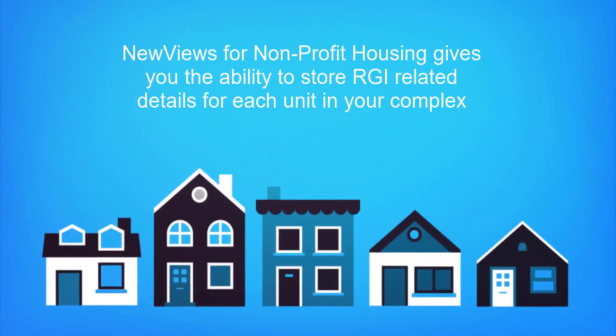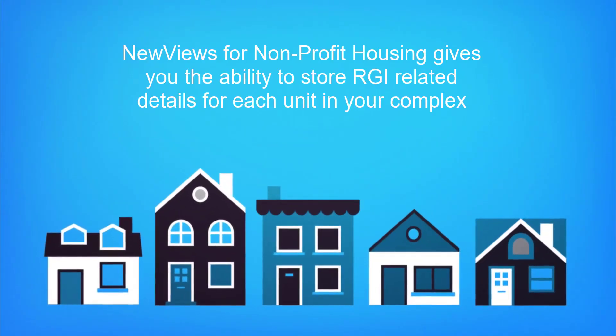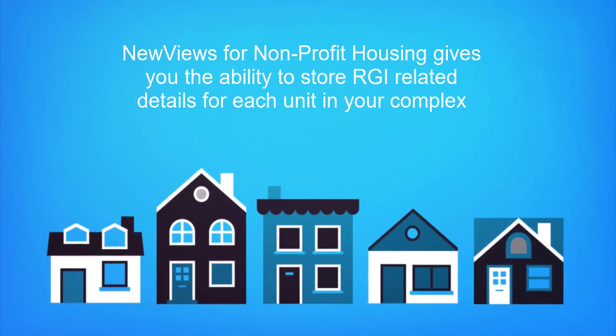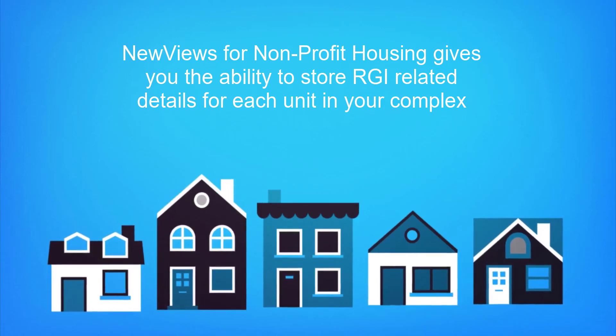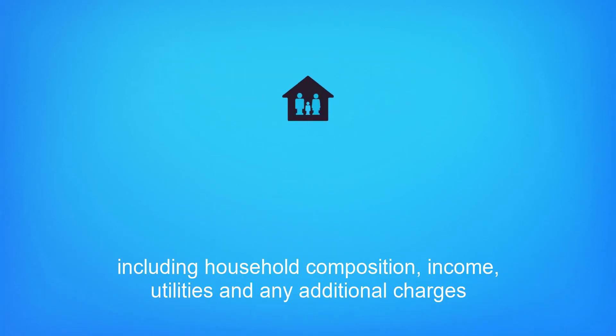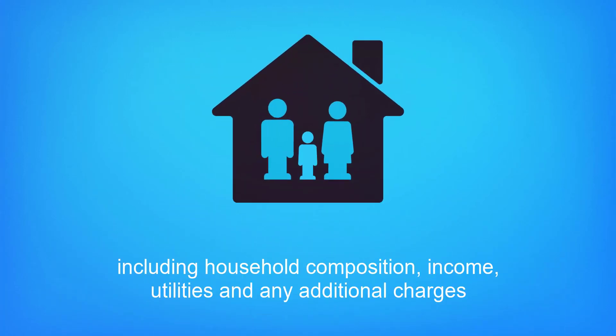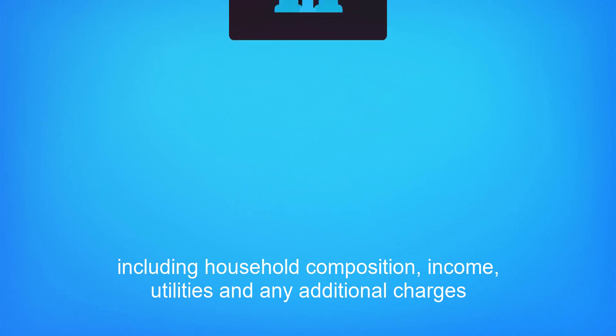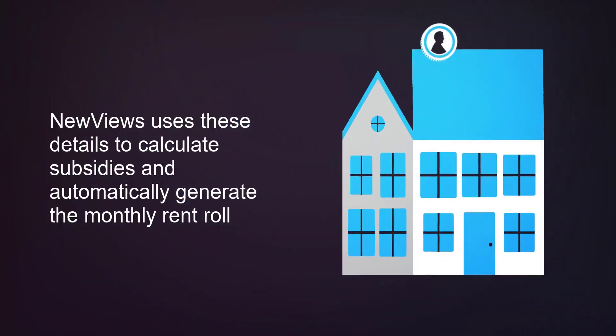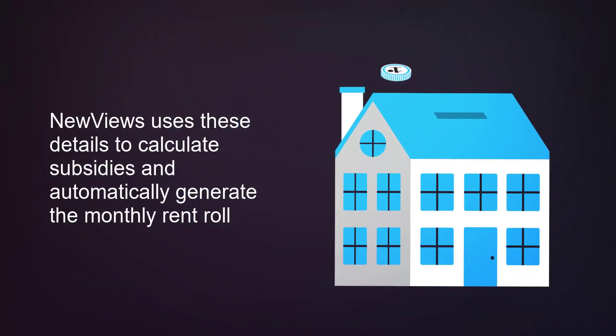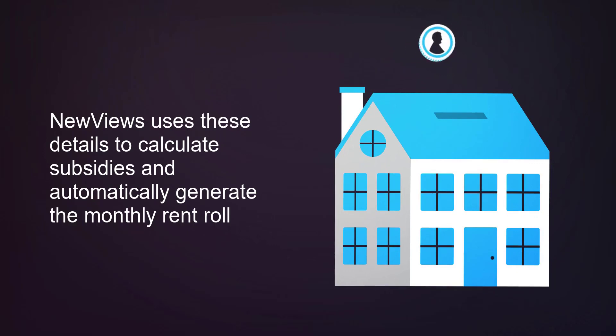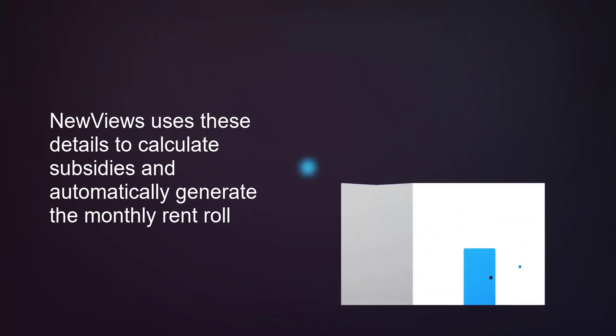NewViews for Nonprofit Housing gives you the ability to store RGI-related details for each unit in your complex, including household composition, income, utilities, and any additional charges. Best of all, NewViews can use these details to calculate subsidies and automatically generate the monthly rent roll.